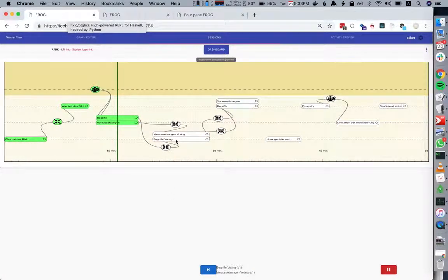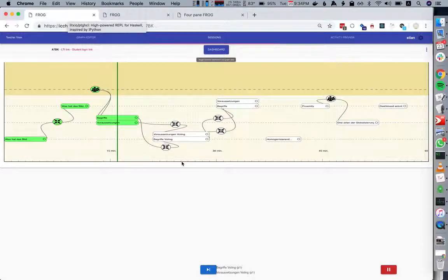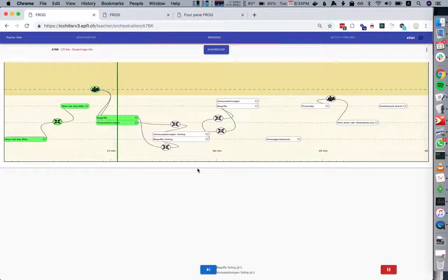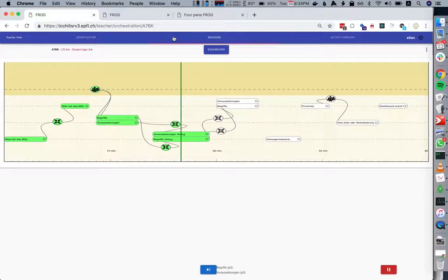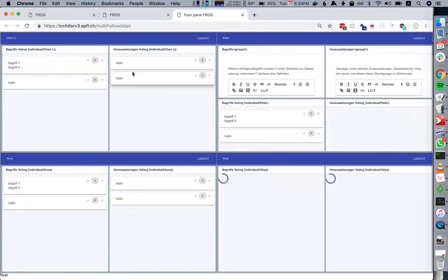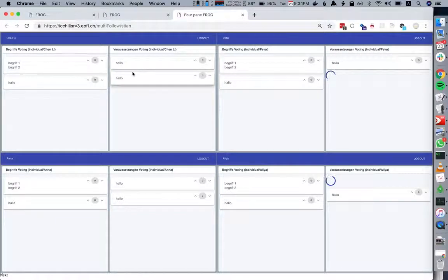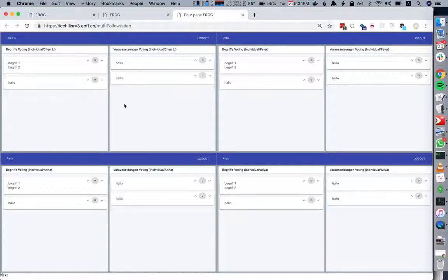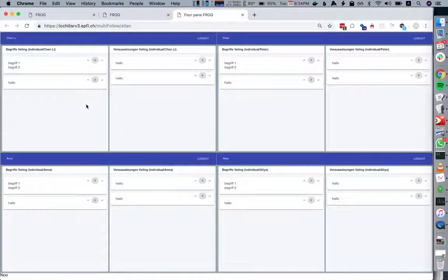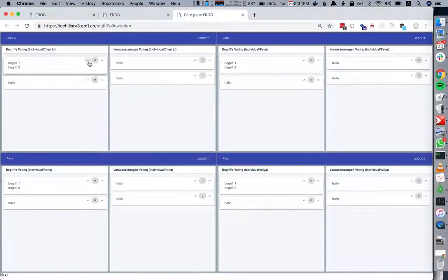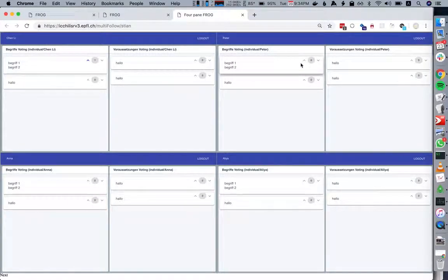In the next activity, it's an individual activity where I ask each student to vote individually. The students see all of the different concepts, so they see the same thing, but the votes are individual.